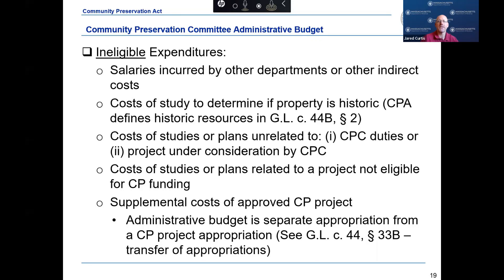Ineligible expenditures from the CPC's administrative budget include salaries, wages, benefits, or other indirect costs incurred by other general government departments such as assessors, accounting officer, and treasurer-collector. Also ineligible are costs of a study to determine if a particular property is a historic resource, costs of other studies seeking the designation of a historic district, costs of feasibility studies or appraisals unrelated to the CPC's statutory duties, and contracted services to implement a particular community preservation project approved by the legislative body.